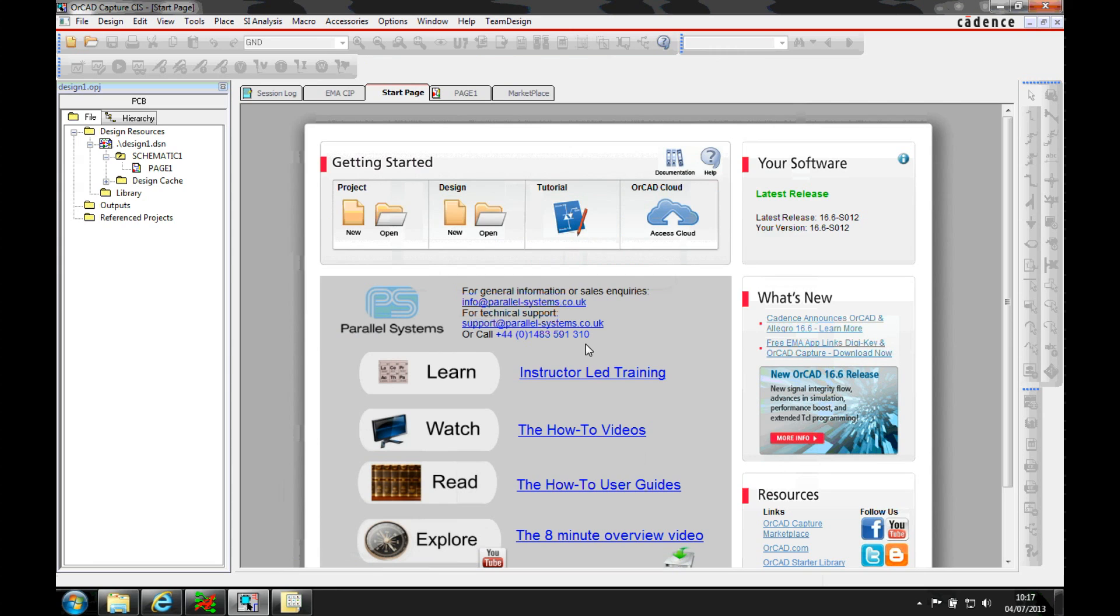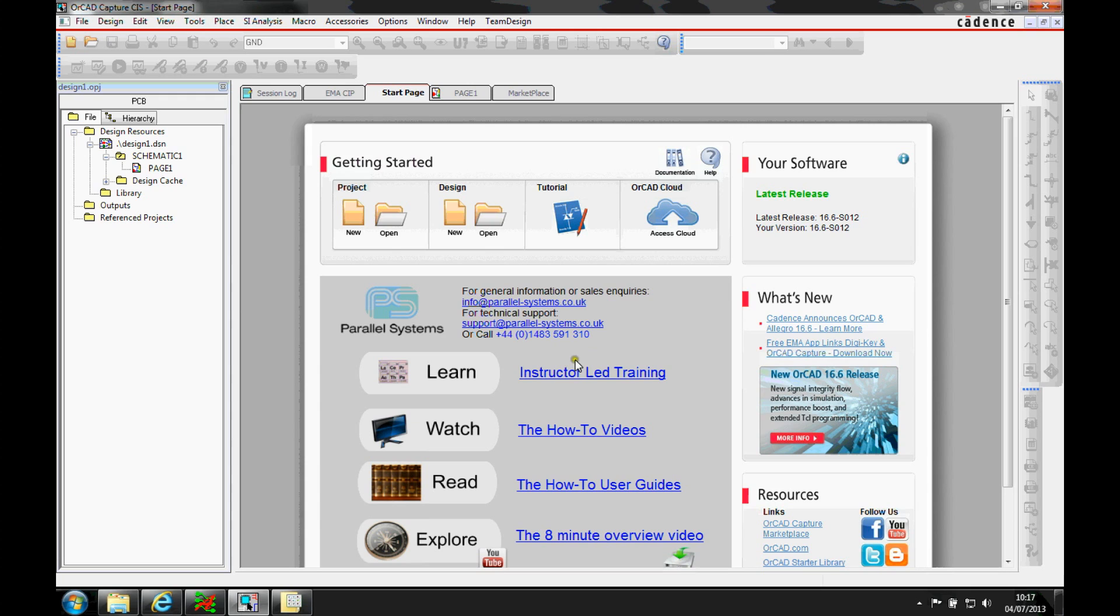This how-to video discusses the TQLTK scripting support that Orca Capture now has.